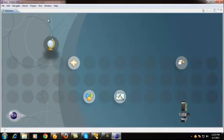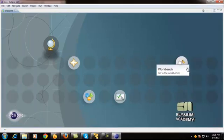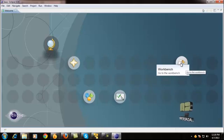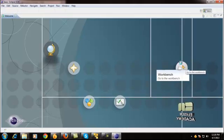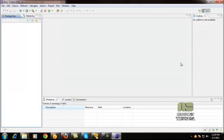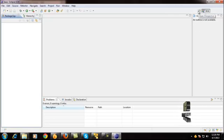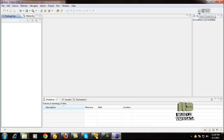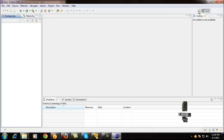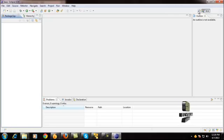Once the Eclipse is open, this is the workbench window. Just go to this workbench window. In this workbench window, here is the perspective window. Just go to the upper right corner of the workbench and click open first.